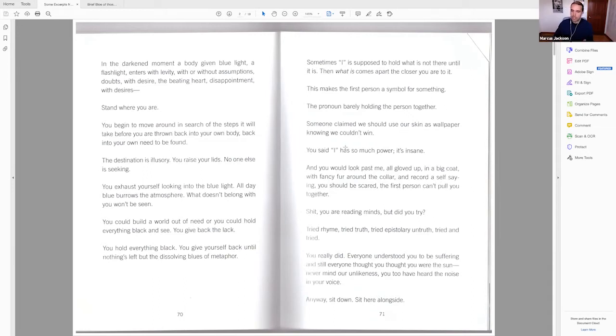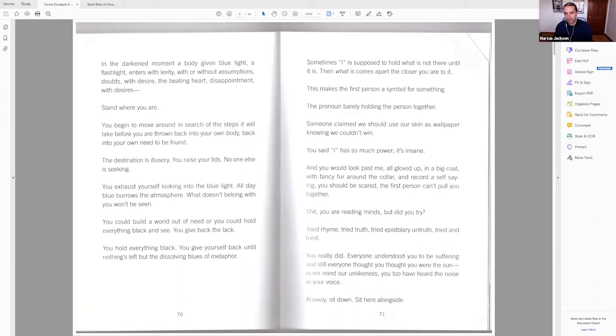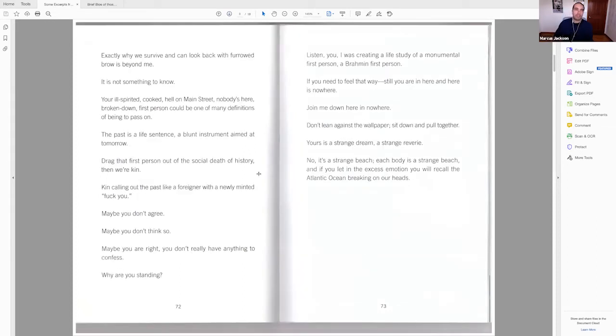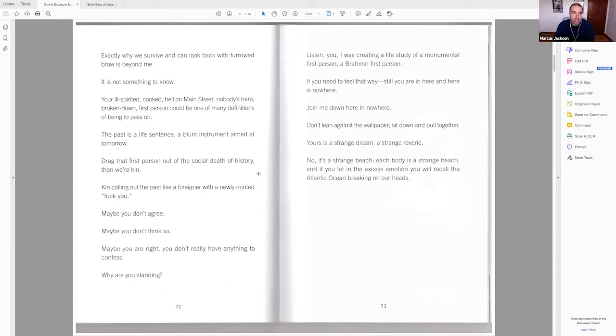So this is essentially Rankin confessing aesthetically that the traditional proved approaches to the subject matter just were not working for the book and something, some new ground needs to be broken, right? You really did. Everyone understood you to be suffering, and still everyone thought you thought you were the sun. Never mind our unlikeness. You too have heard the noise in your voice. Anyway, sit down. Sit here alongside. Exactly why we survive and can look back with furrowed brow is beyond me. It is not something to know. You're ill-spirited, cooked, hell on Main Street, nobody's here, broken down, first person, could be one of many definitions of being to pass on.